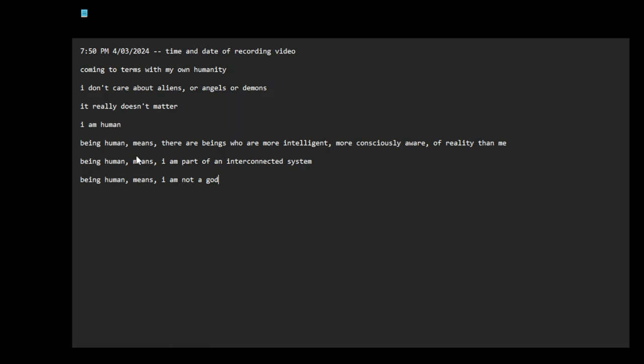There might be sentient creatures. I don't know if I should put it in a hierarchy, but if I were to put things in a hierarchy, I would put humanity somewhere in the middle.